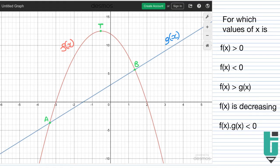Before we can answer, we have to understand the question. It says: for which values of x is f of x greater than 0? When they say 'for which values of x,' they're talking about the x-axis — the domain of the graph. Domain is the x values. So they're saying for which values of x is f of x greater than 0? And f of x in this context is going to be the parabola.